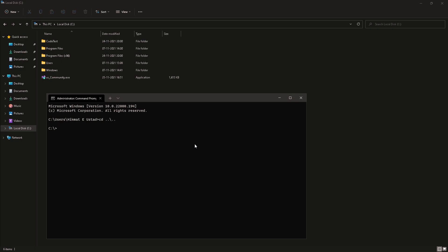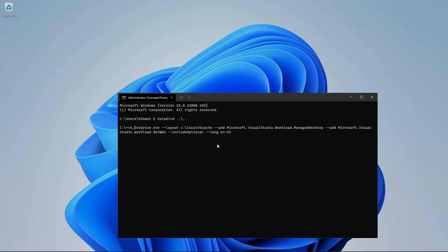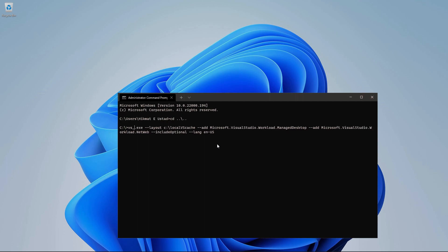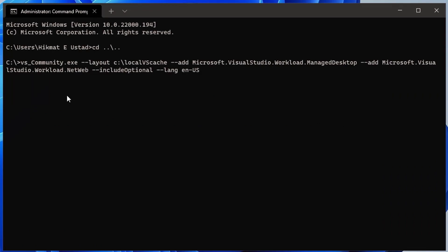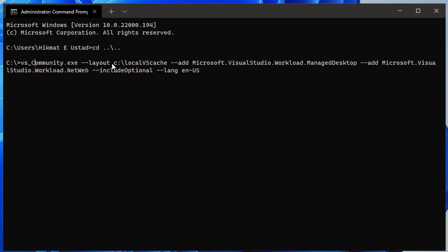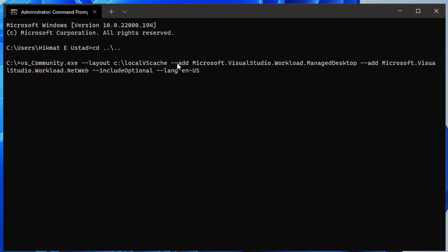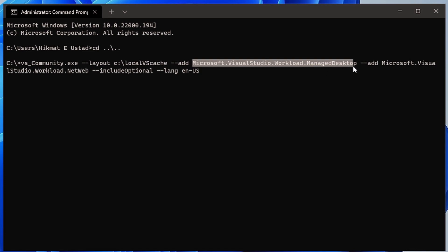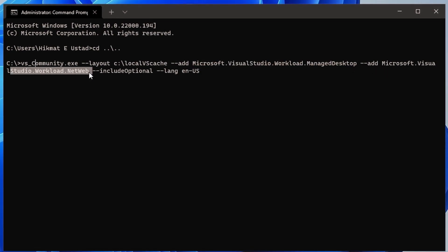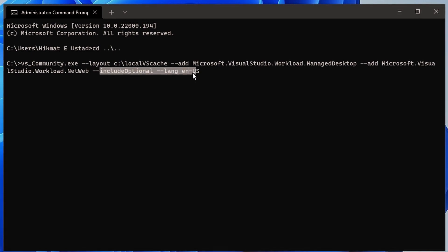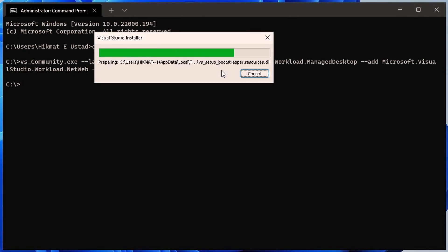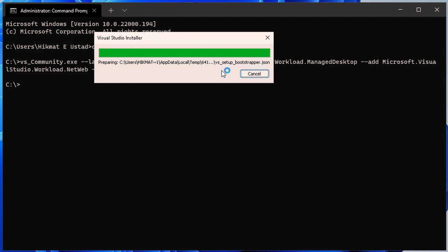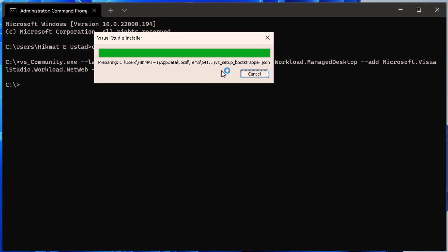So if I open up command prompt, I'll paste the command that I copied there. First I'll CD into the C directory where I have copied the bootstrapper. So CD there. And I'm going to paste. Since I'm downloading the community edition, I'm going to change enterprise to community. And the rest remains same. So I'm saying VS community, please make a layout in the folder C local VS cache.